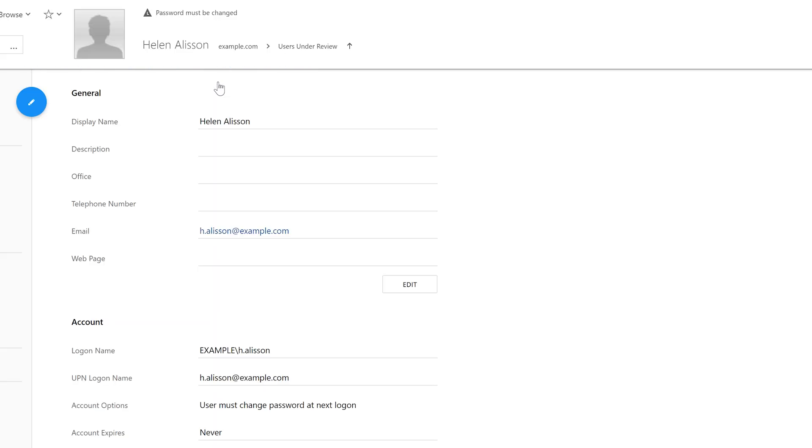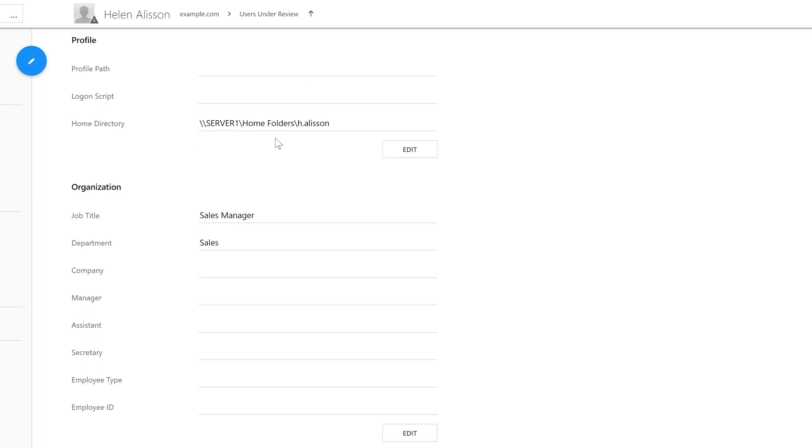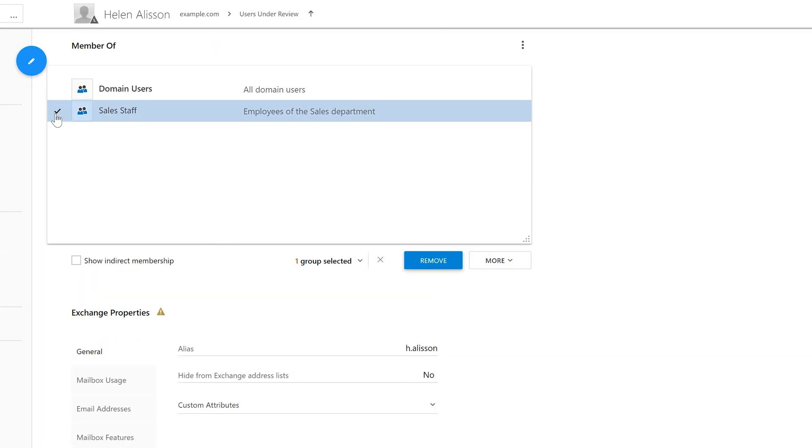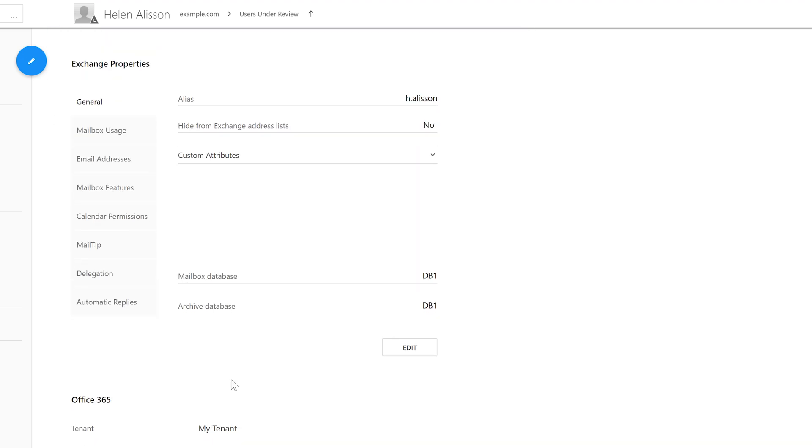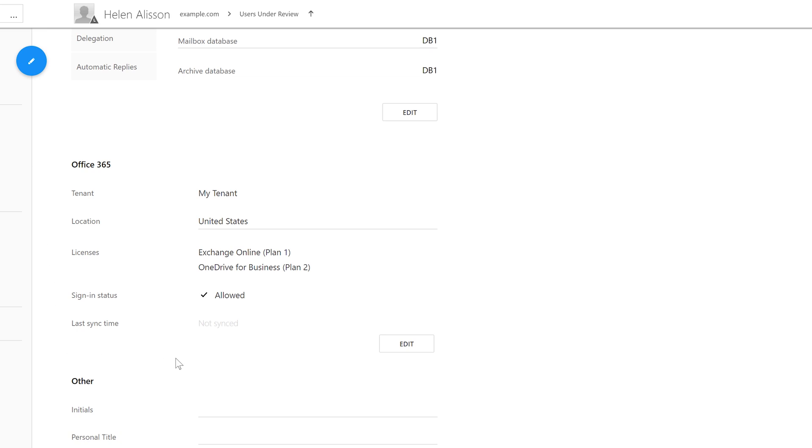Also, note that apart from just creating the account, it has also moved it to the users under Review OU, a home folder was created, the account was added to a group that corresponds to the users department, an Exchange mailbox was created and configured, an Office 365 account was activated, licenses got assigned and so on.